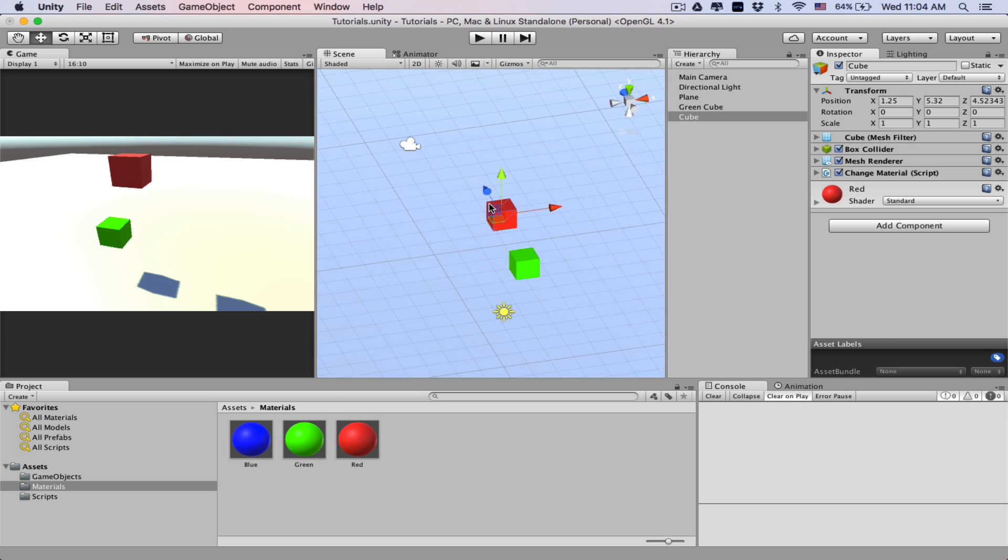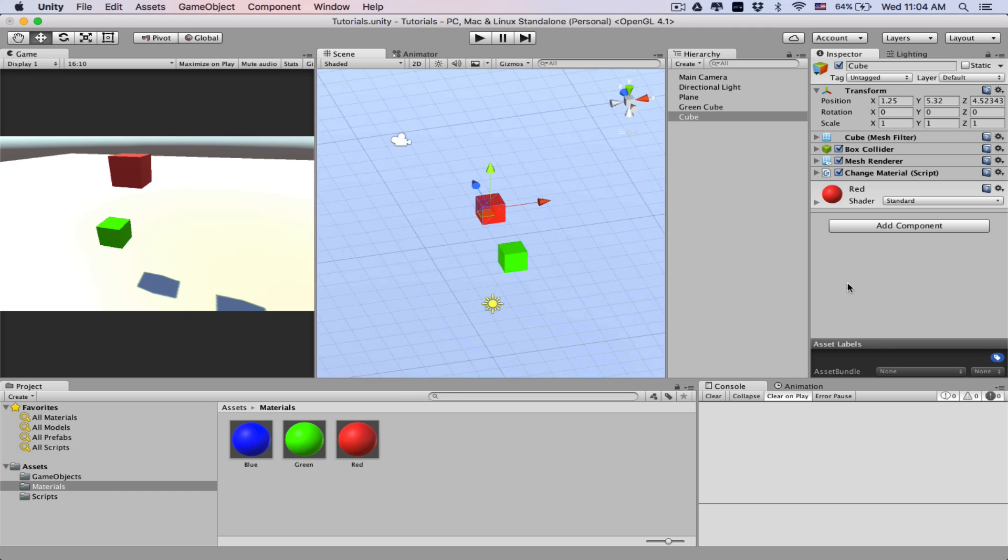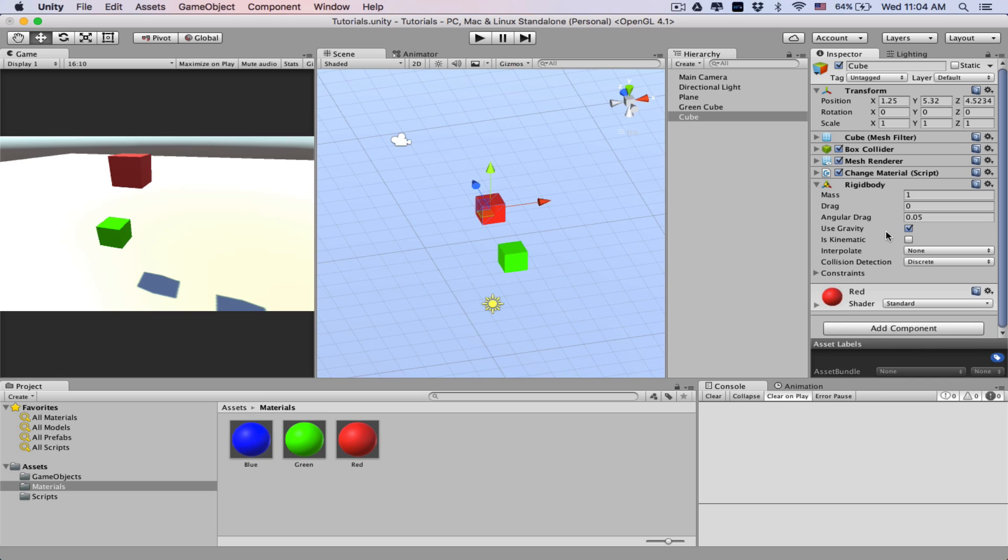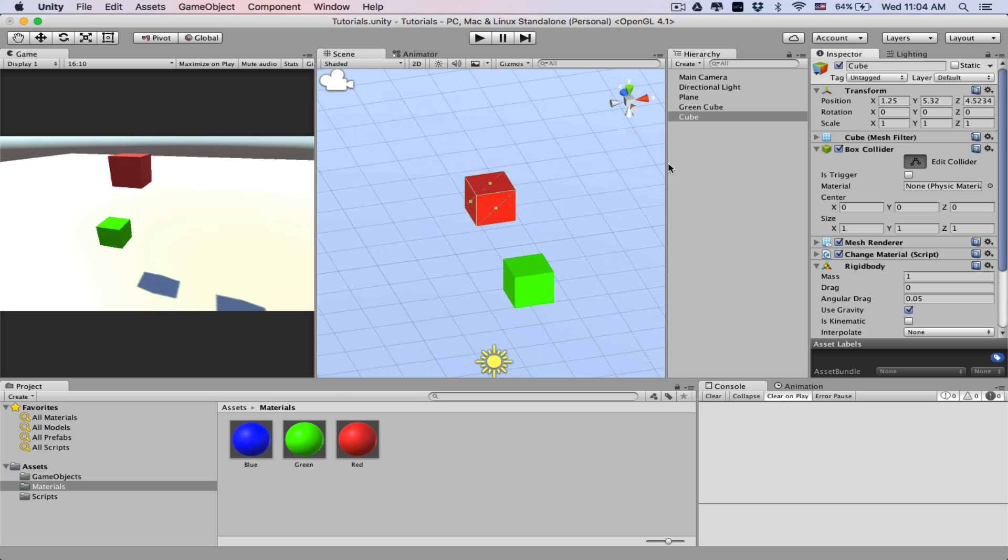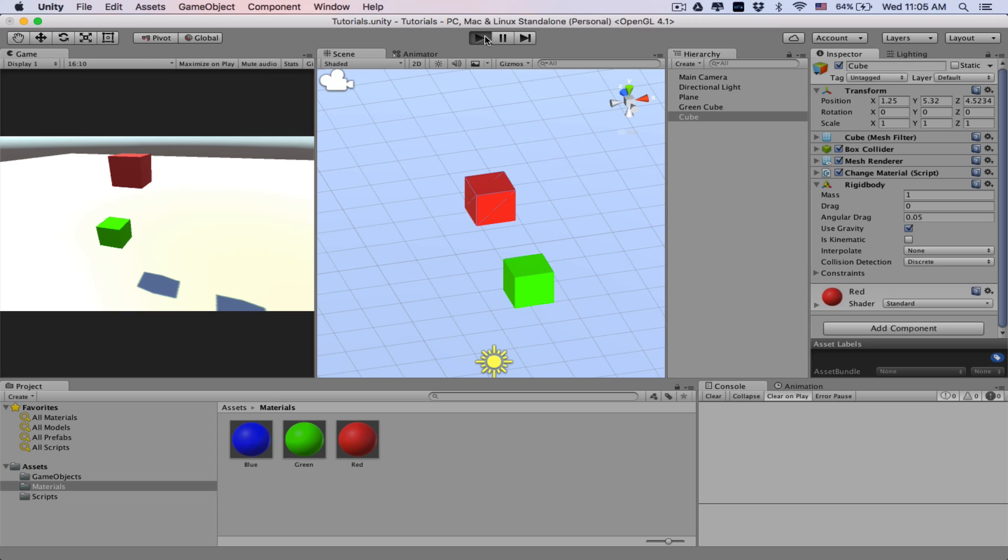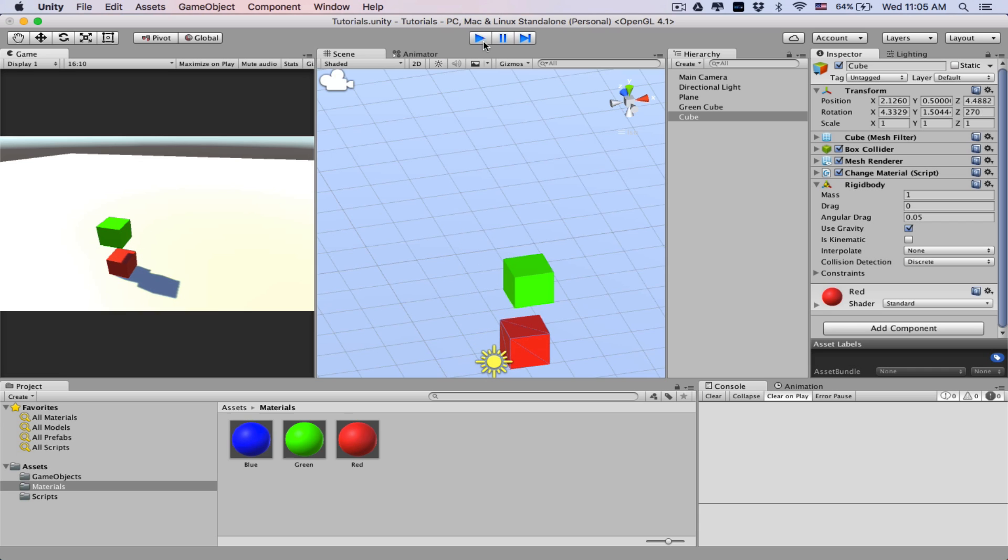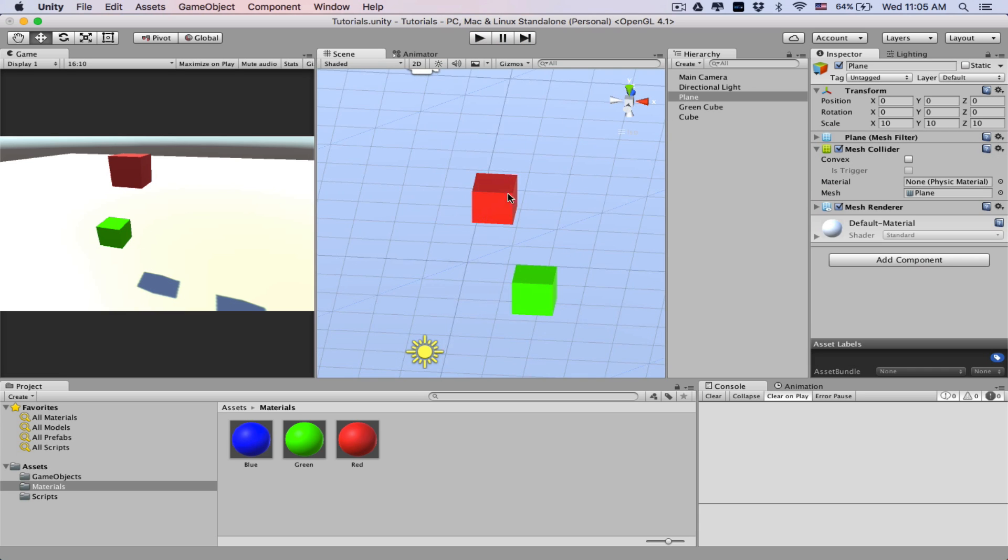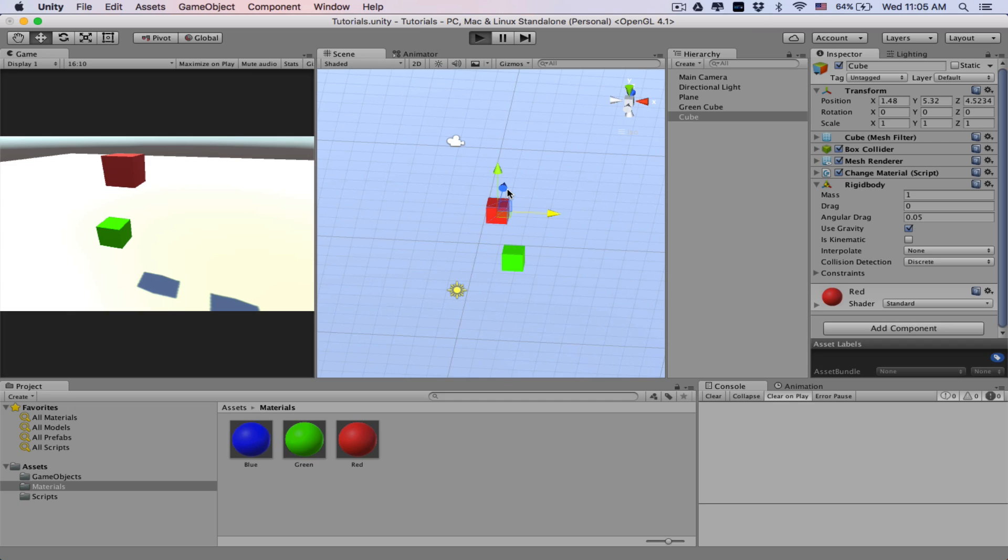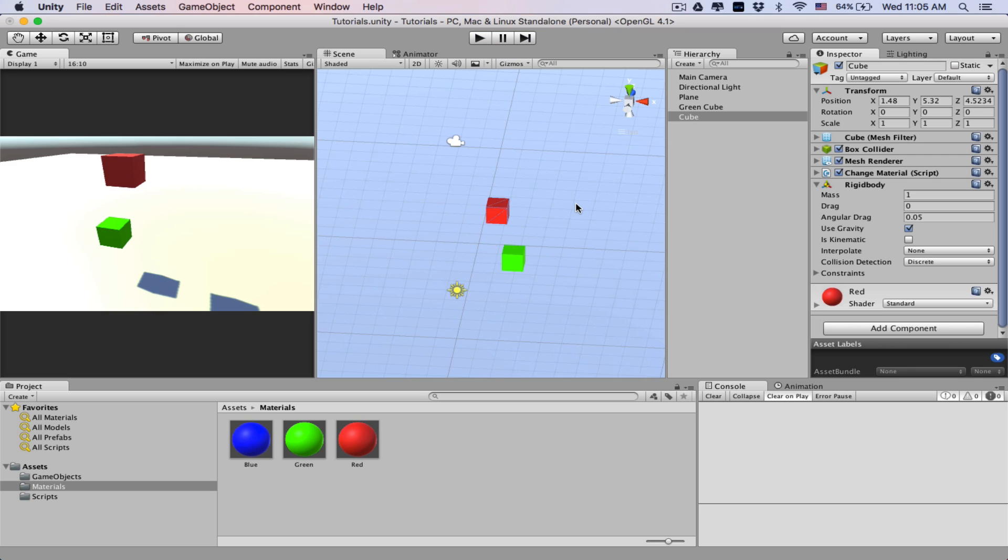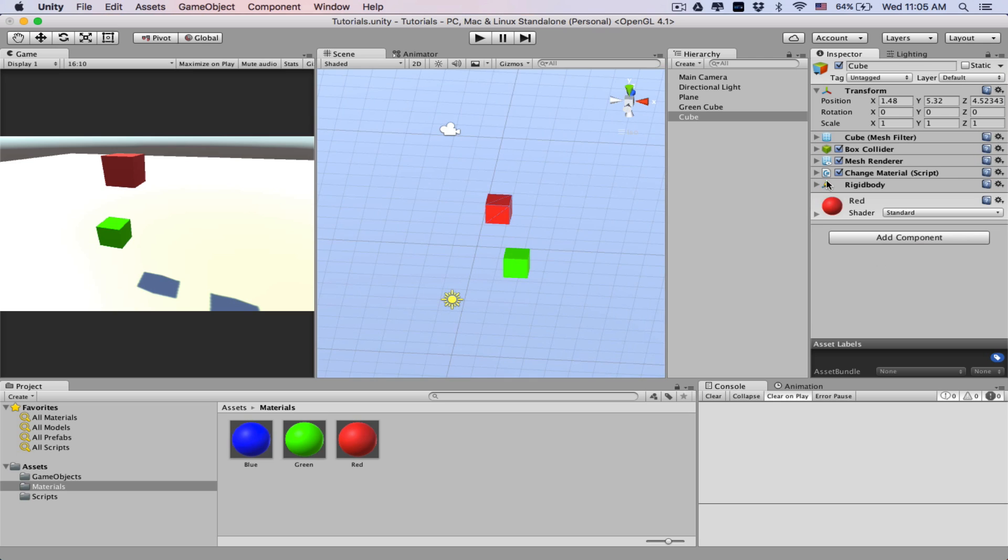So first let's just get it falling. Let's add a rigid body and make sure we have a box collider on, and we do, so that'll be fine. And we'll just go ahead and give it a play. Nothing should happen, it'll just hit the green box and fall. So let's go play again. Bam, okay perfect.